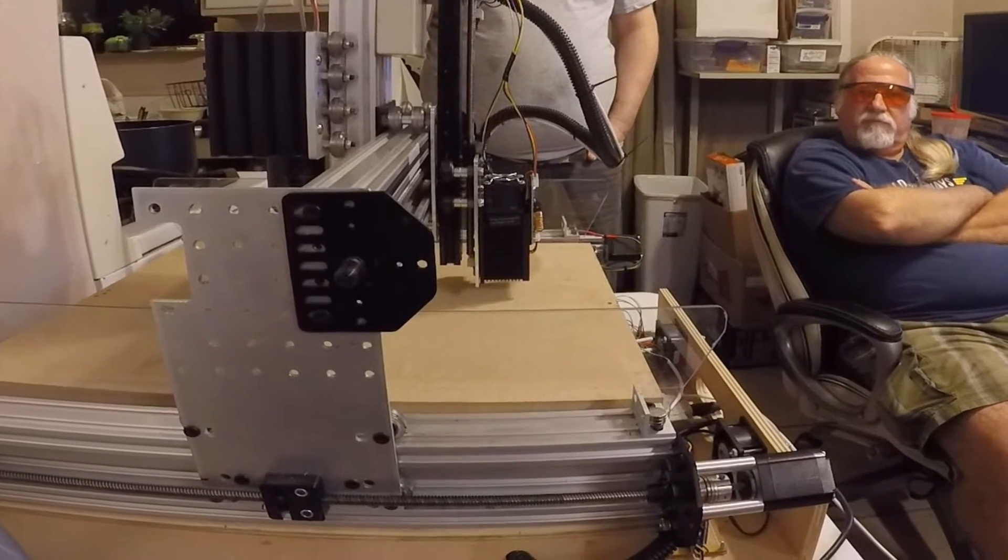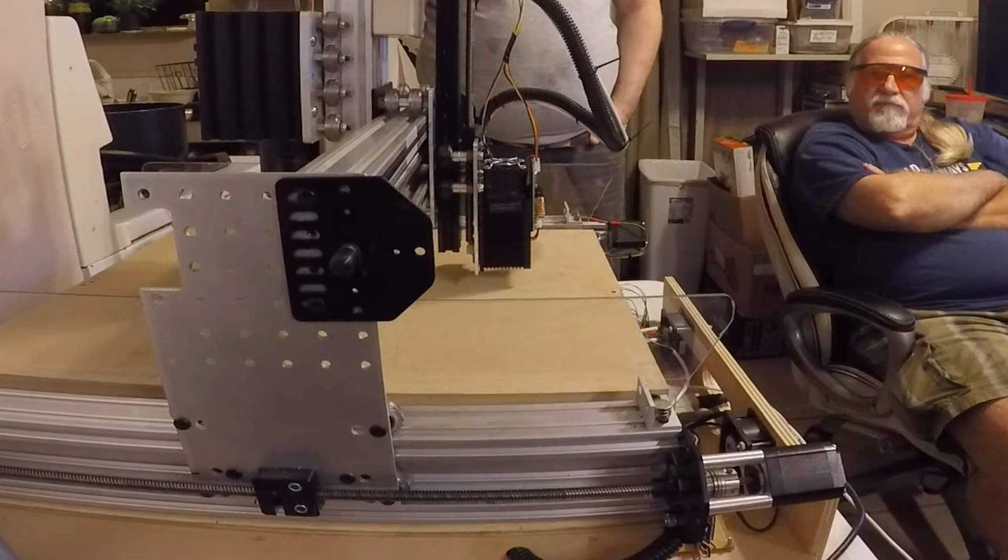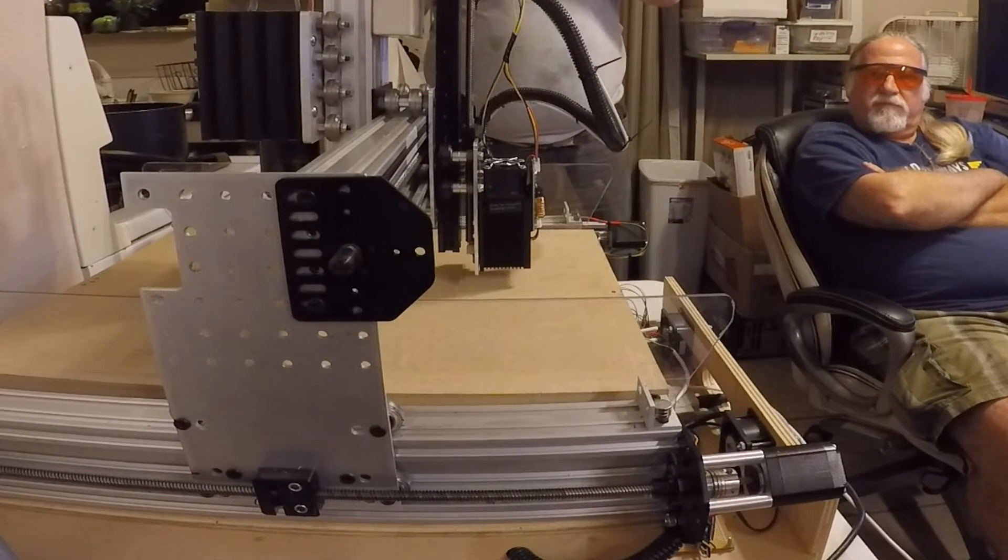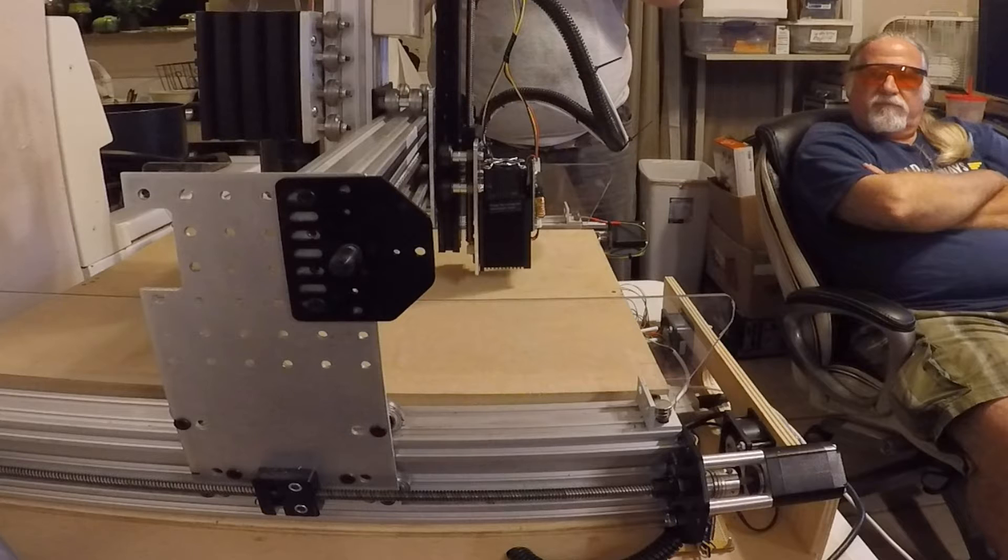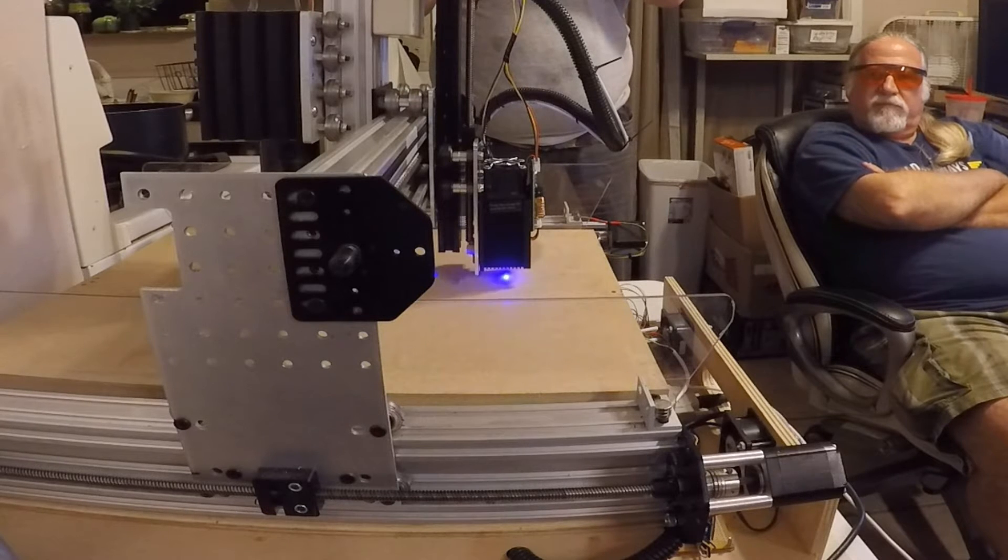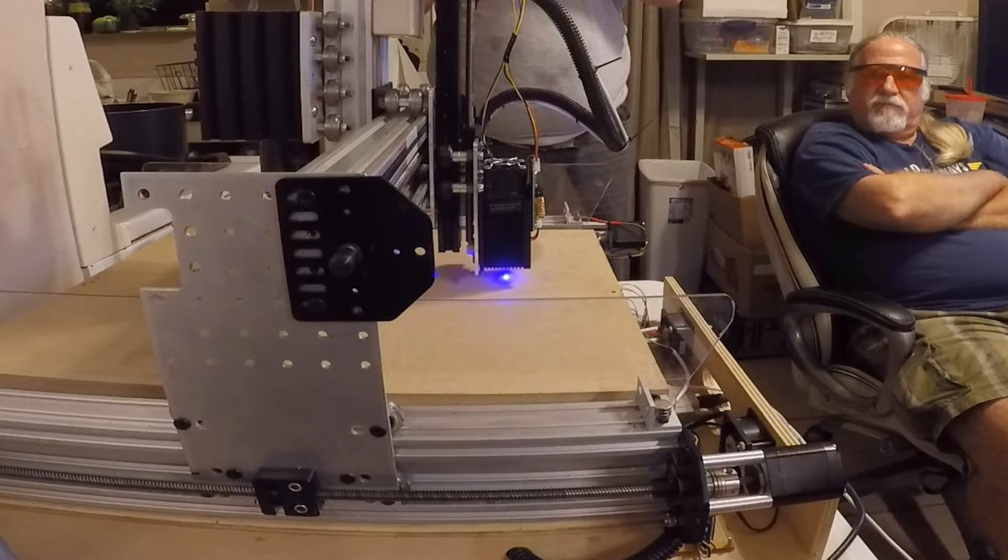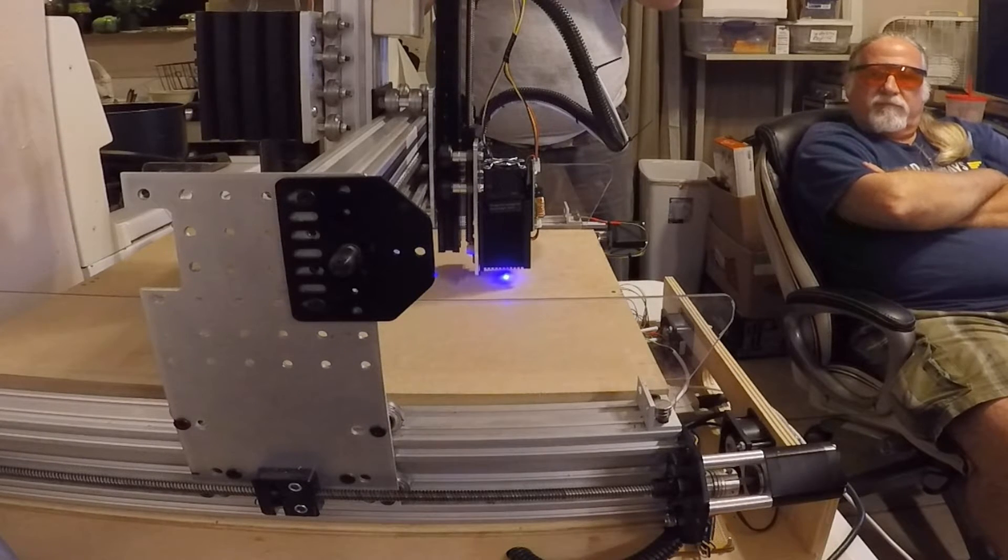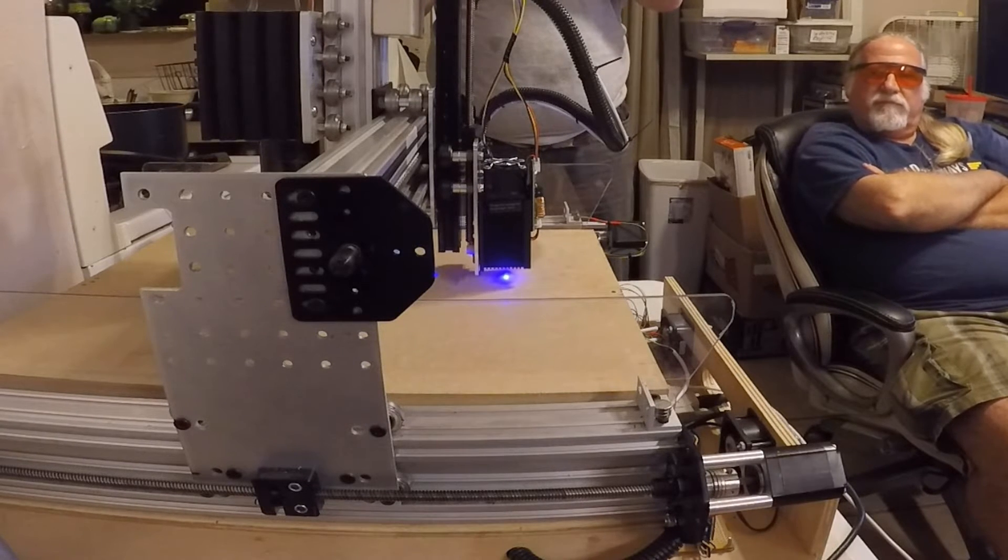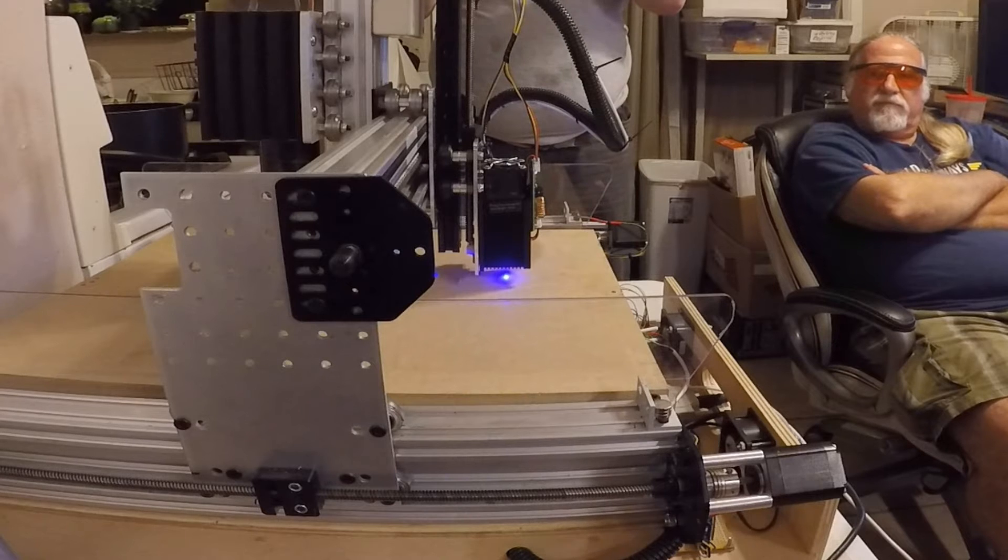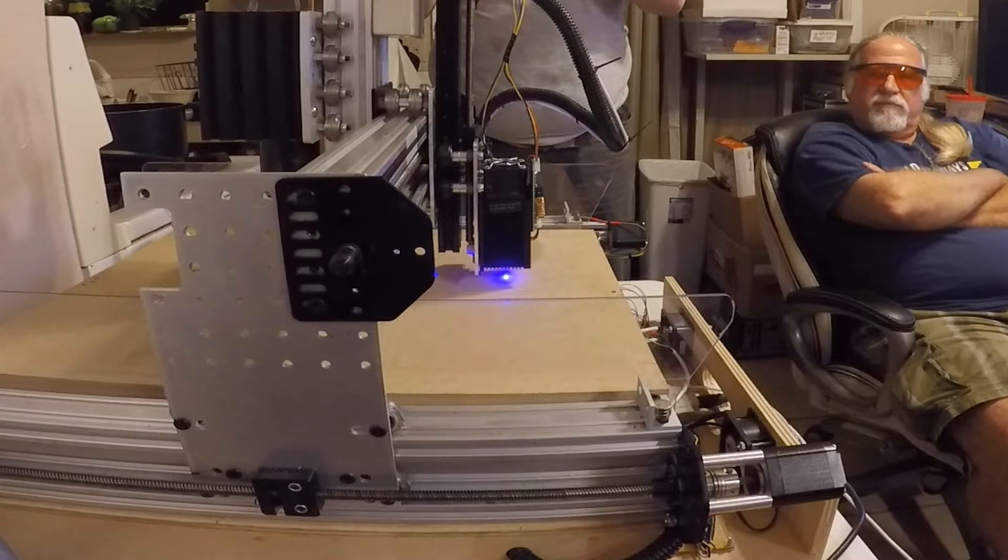We'll tell the laser to fire at .05. We've got a beam. That looks good. Alright, I'm going to turn that off.